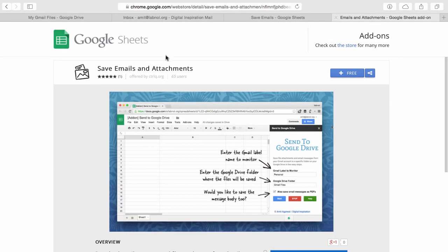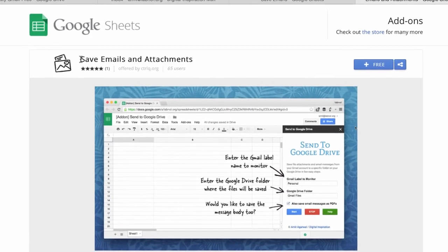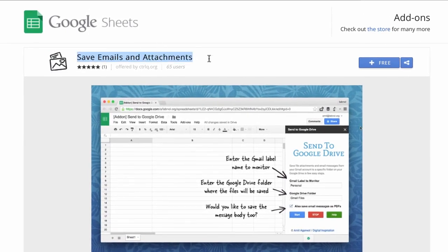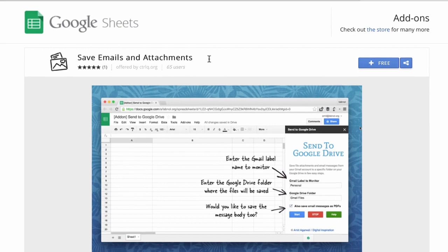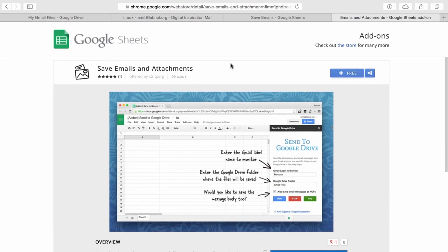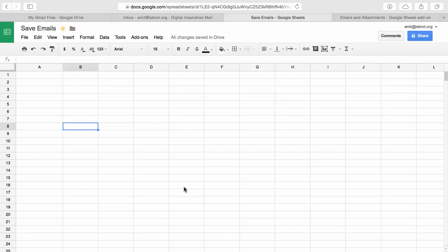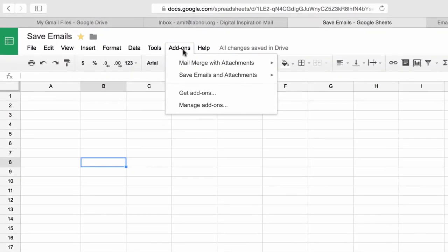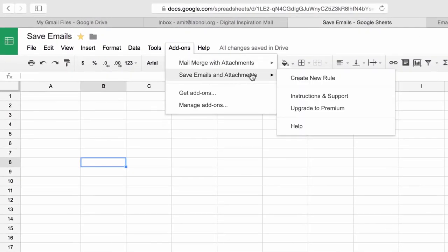Okay, let's now see how this was done. So the first thing you need to do is install the save emails and attachments add-on. You can find a link to this in the show notes. Once the Google add-on is installed, go to Google Spreadsheets and under the add-ons menu, choose save emails and attachments and choose create new rule.